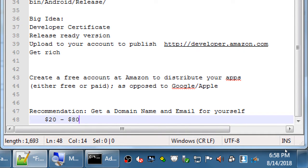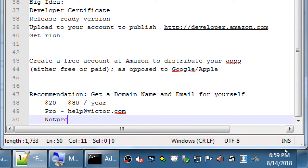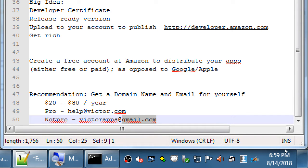It's not free — the price ranges from about $20 to $80 per year. That can seem like a lot starting out, but if you do well with your apps and sell them and make money, it's an investment in the business. Professional is help@victor.com. Not professional is victorapps@gmail.com. Any of these free accounts is not professional. Even if you've seen it on people's real business cards — if they couldn't afford to buy a real domain name, that might be an indicator of other less professional aspects of the business.